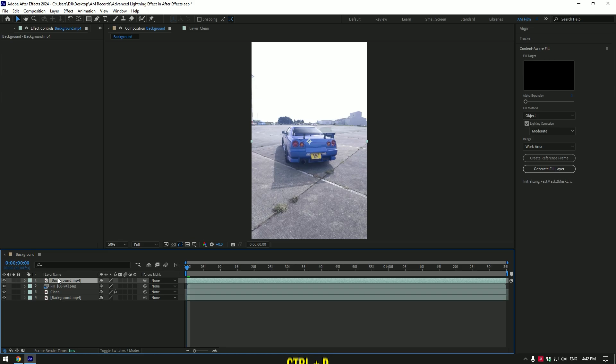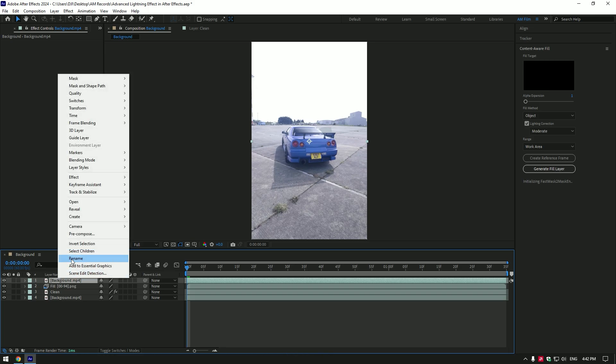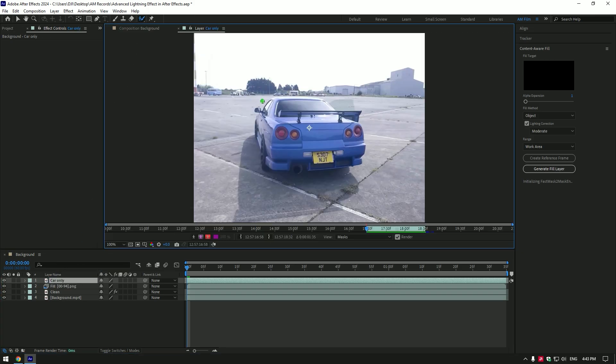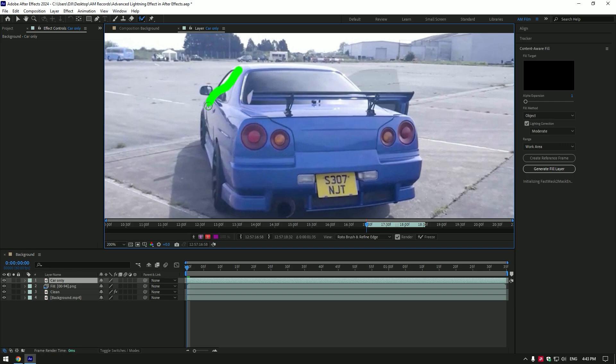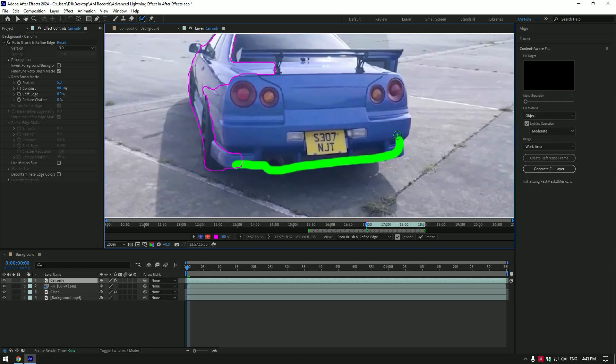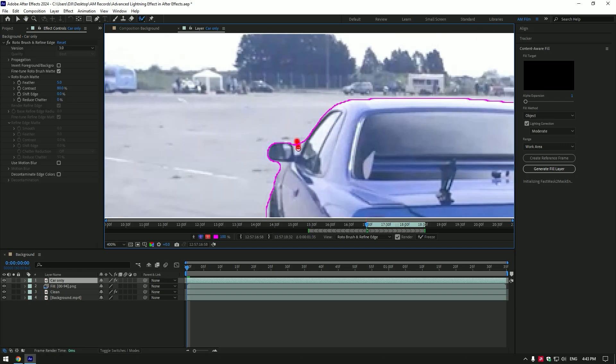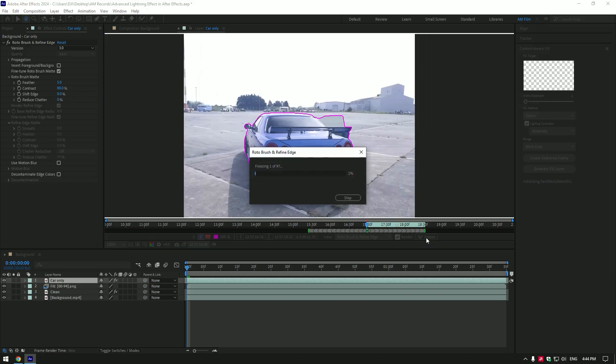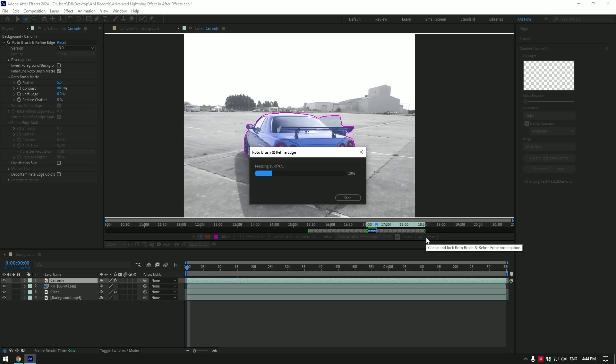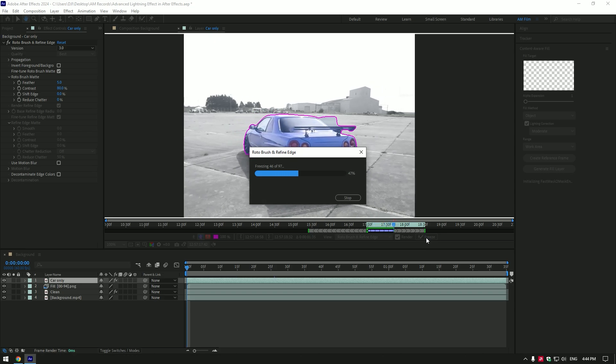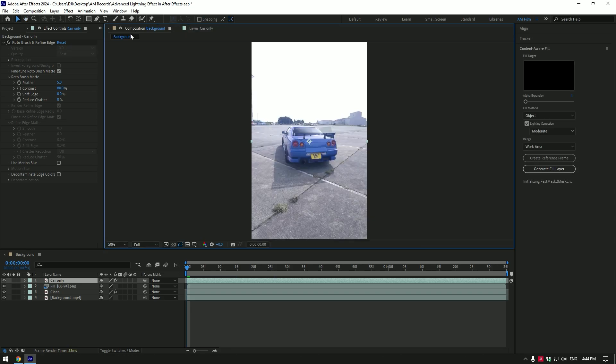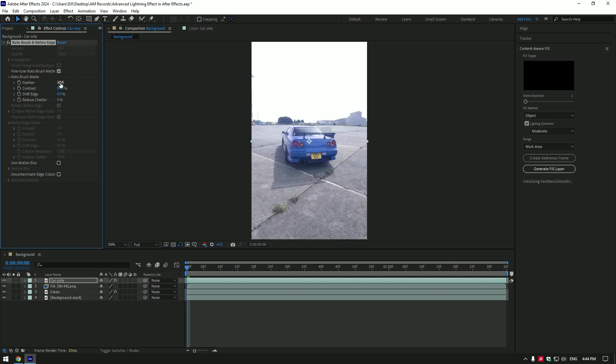Toggle on background layer and duplicate it. Move it above all layers and rename to car only. Grab a roto brush tool and double click on car only layer. This time we have to mask the car perfectly. Once you are done selecting click on freeze button. As the freezing is done go back to composition. Under the roto brush tool add feather, I will set it to 10.